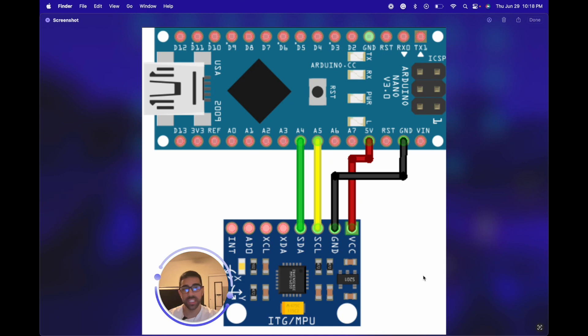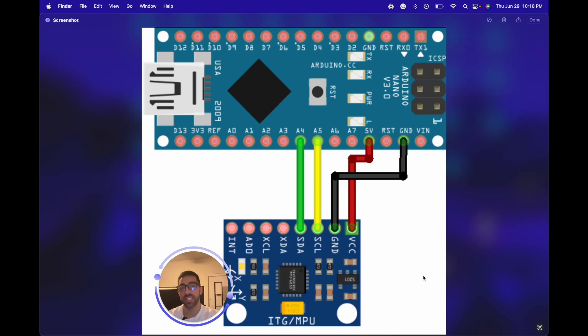What's going on YouTube, in today's video I'll be showing you quickly how to connect the Arduino Nano Every to the MPU-6050 accelerometer to start getting acceleration readings in real time. It's very simple to do and we're just going to get started right away.